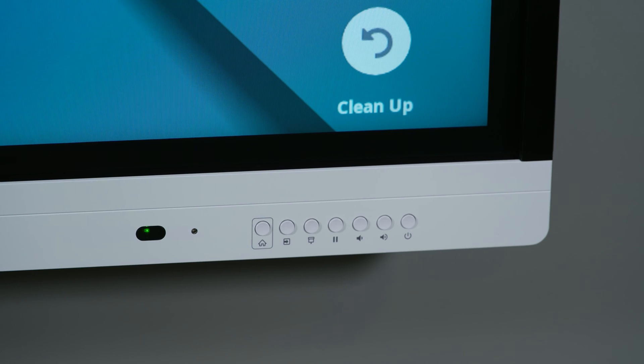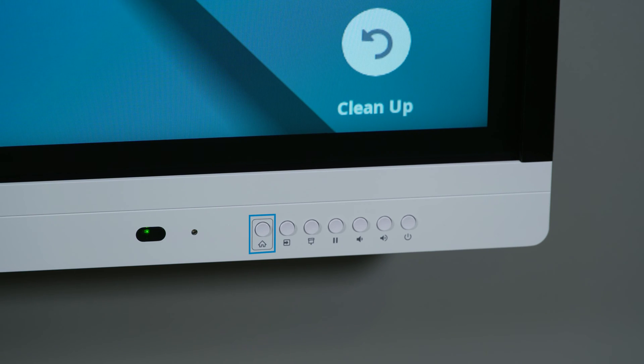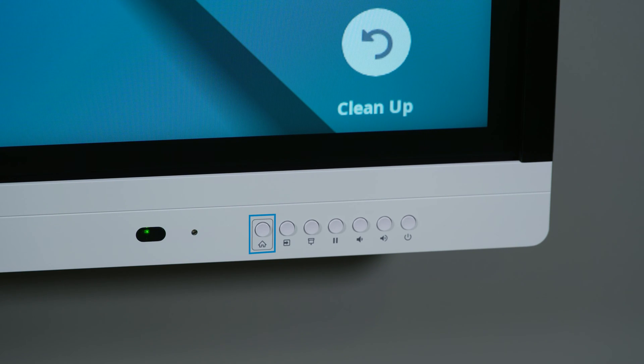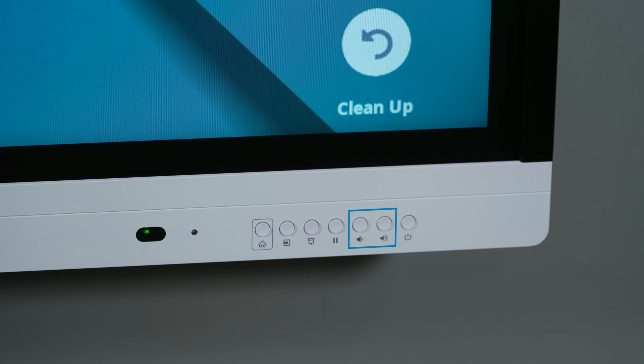The front control panel also includes the screen's home button, and buttons you can use to select different inputs, control the display's sound, and apply a screen shade.